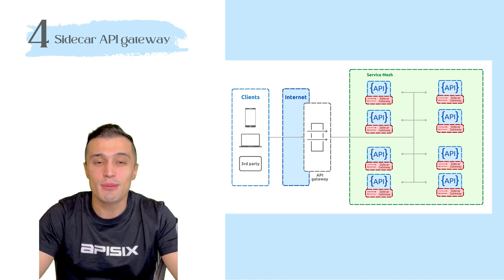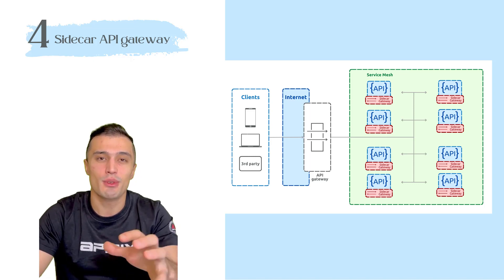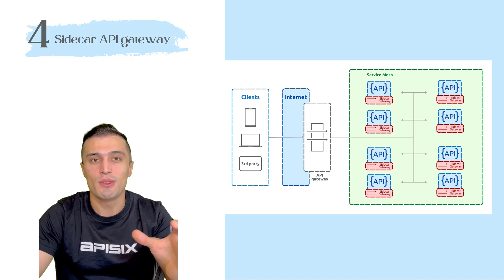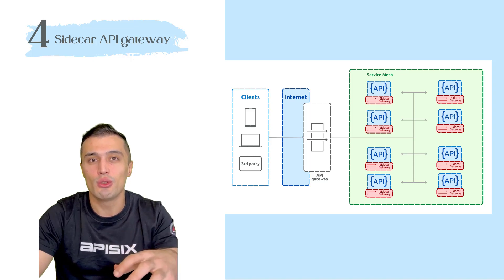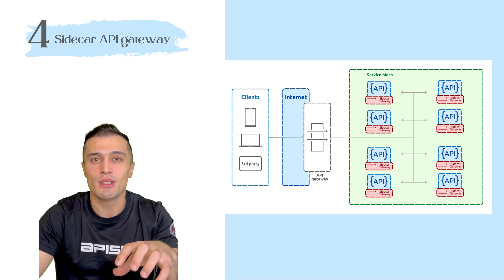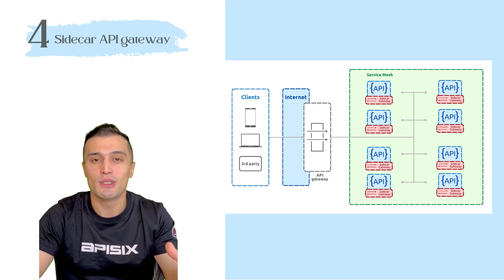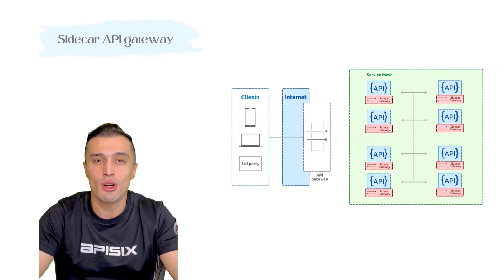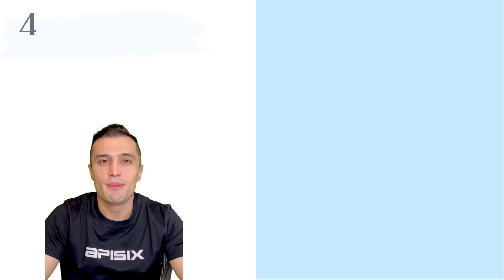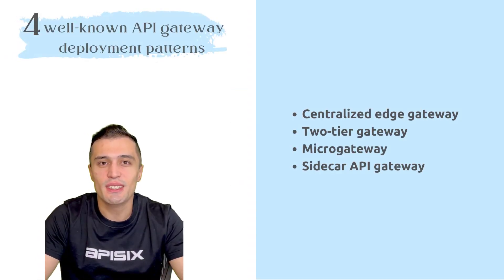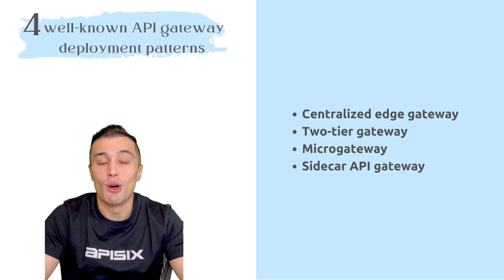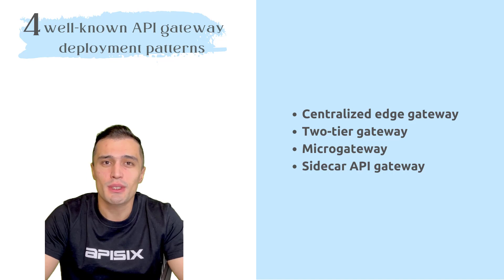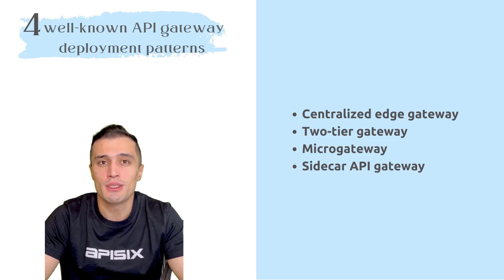At the same time, it separates concerns. If an issue occurs in the shared API Gateway infrastructure, then all the services are not impacted at all. As we understand, there is no single deployment pattern that is suitable for all conditions. Sometimes you can use one or multiple gateway deployment systems in your application.